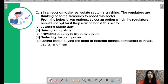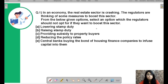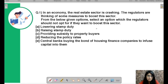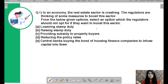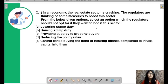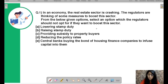Here is your first question for today. Read it carefully. In an economy, the real estate sector is crashing. The regulators are thinking of some measures to boost this sector. From the options given, select an option which the regulator should NOT opt for if they want to boost this sector. Imagine you are the regulator — which option would have an adverse impact?